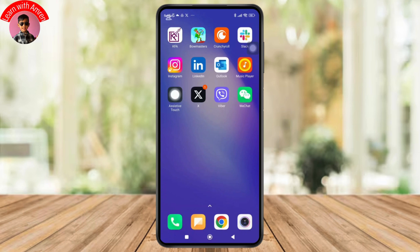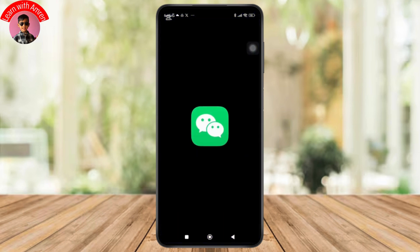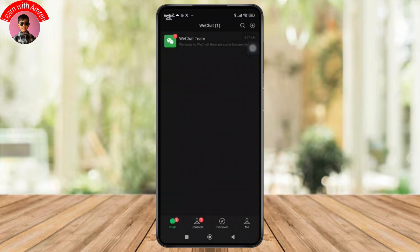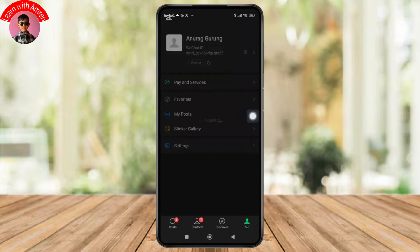So first, open the WeChat app and make sure that you are logged in to your account. And once you're in the app, simply tap on the profile icon shown in the bottom right corner of the screen. And from there, you simply have to tap on Settings.